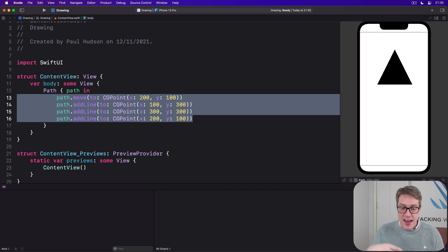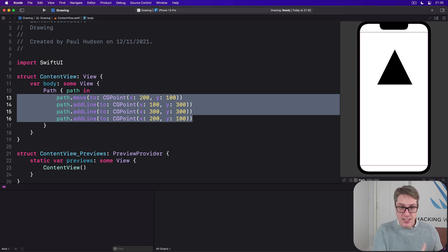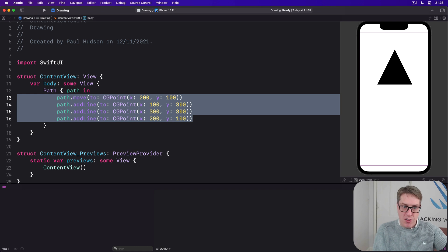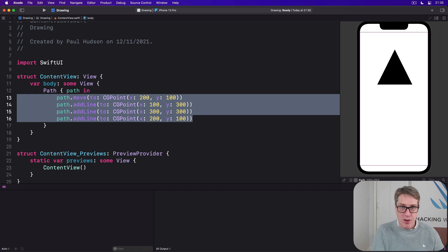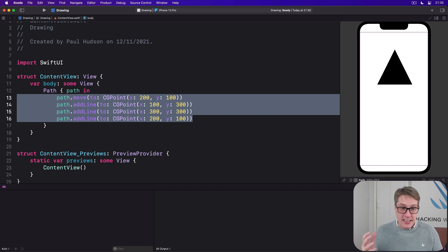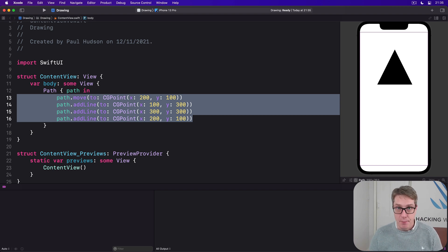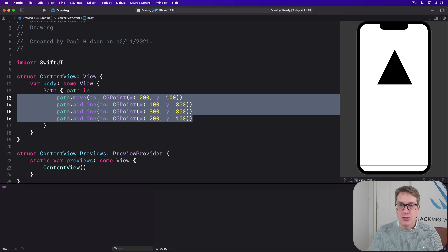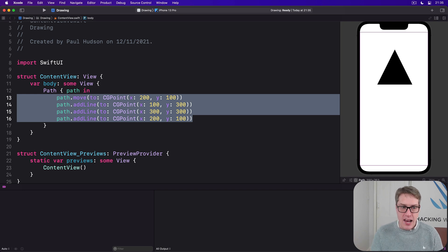So if you want to use a path by itself, you either have to accept that sizing 200, 100, 100, 300 across all your devices and hope it's correct, or use something like GeometryReader to scale them relative to their container. We're going to look at a better option shortly, but first let's look at coloring our path.